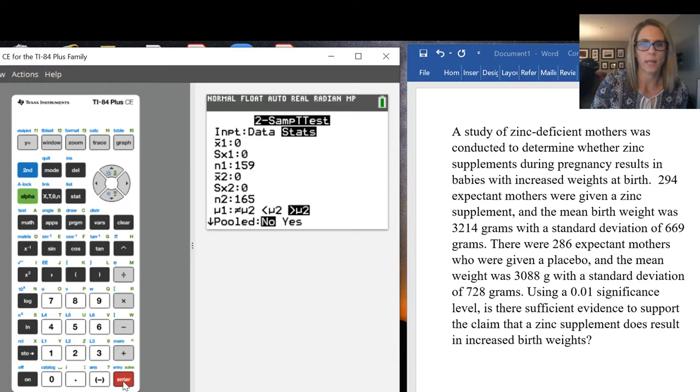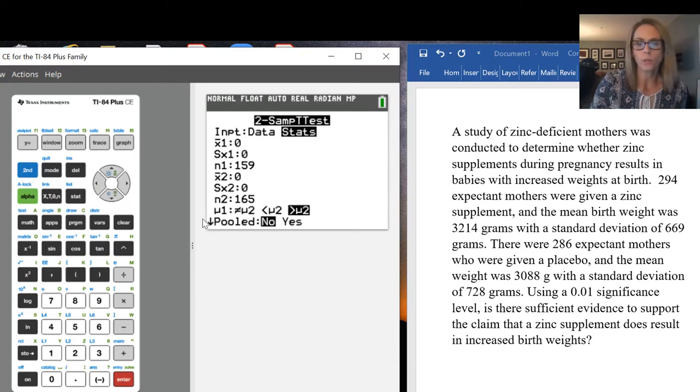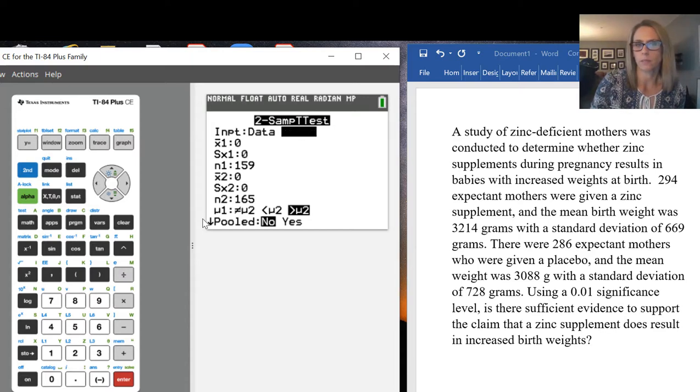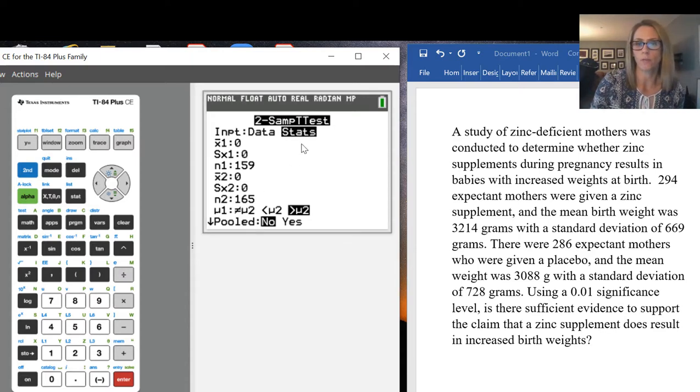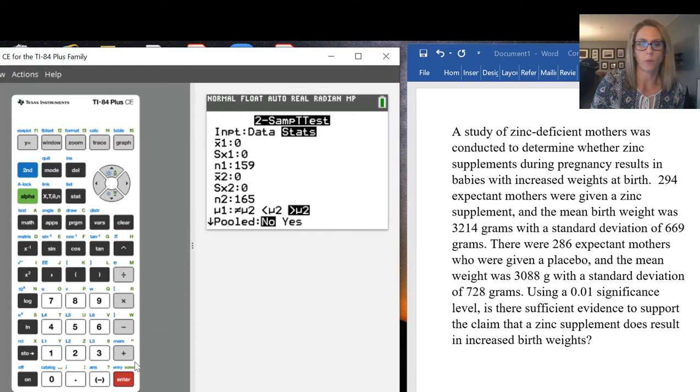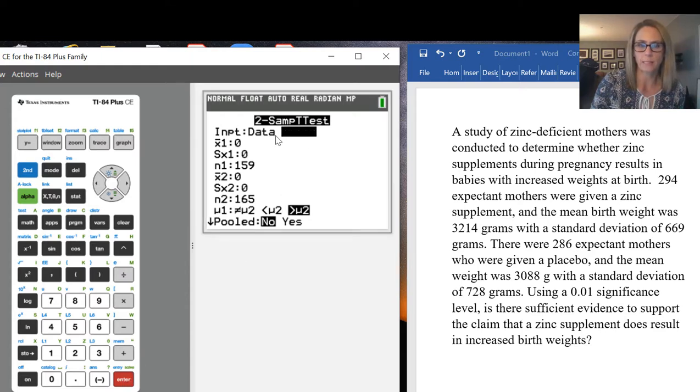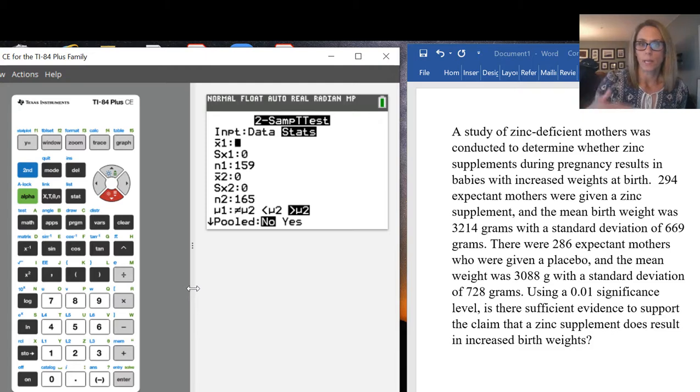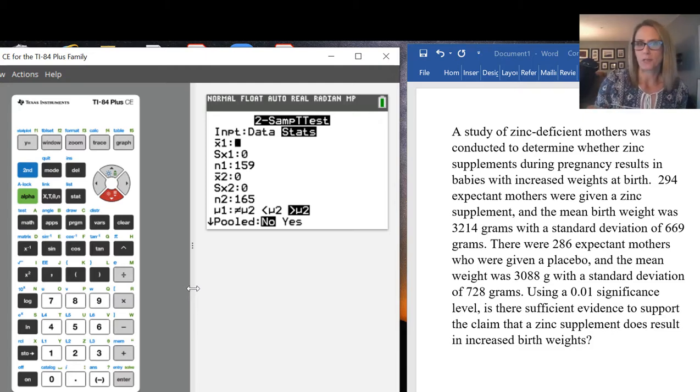I'll press ENTER. There are two situations here: you could have been given the raw data for both groups, or you could be given the statistics. Since we're given the statistics, we want to make sure we're on STATS. This means we're being given the sample mean and sample standard deviation.